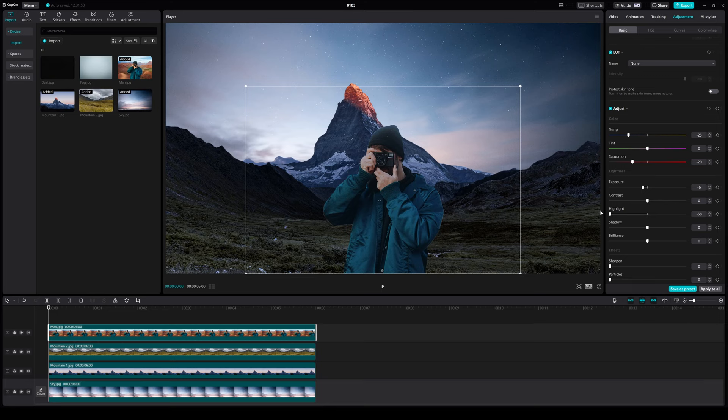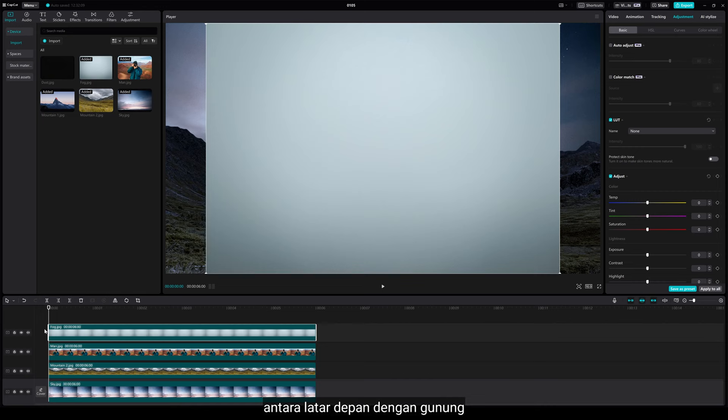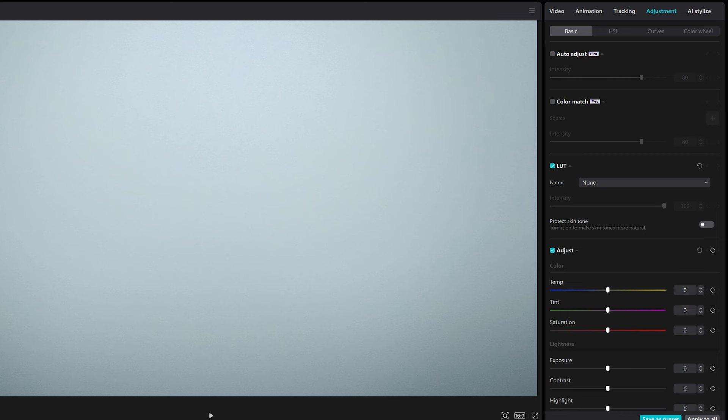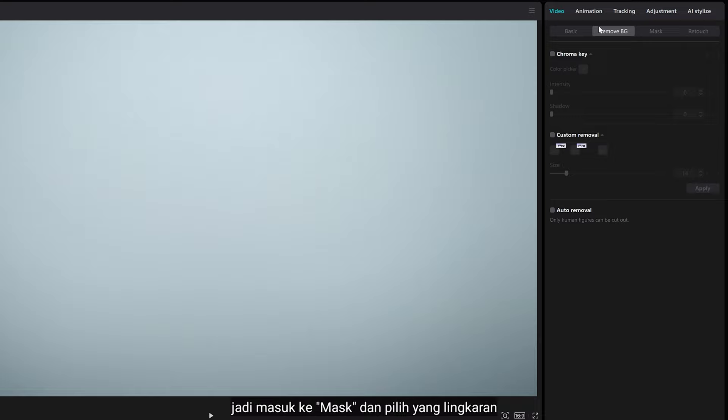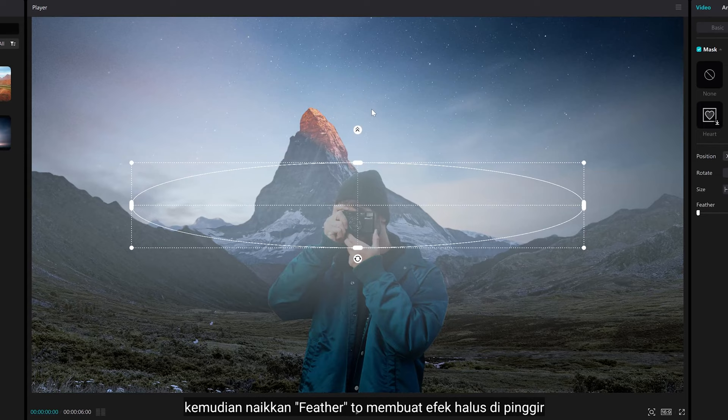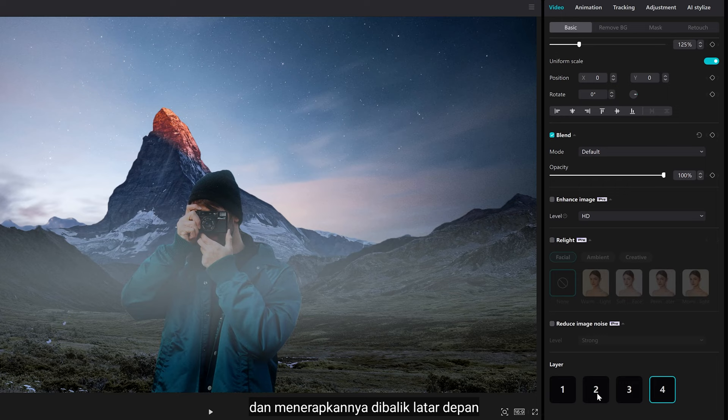I'm going to add a fog effect to give more contrast between the foreground and the mountain. Go to mask and set it to circle. Then bring the feather to create a smooth effect on the edge, and apply this behind the foreground.